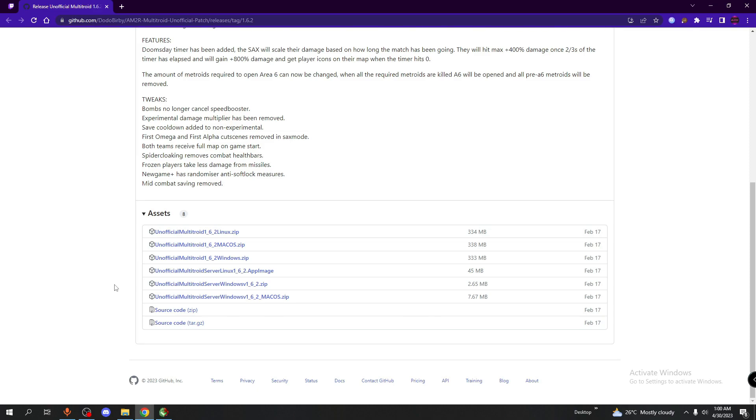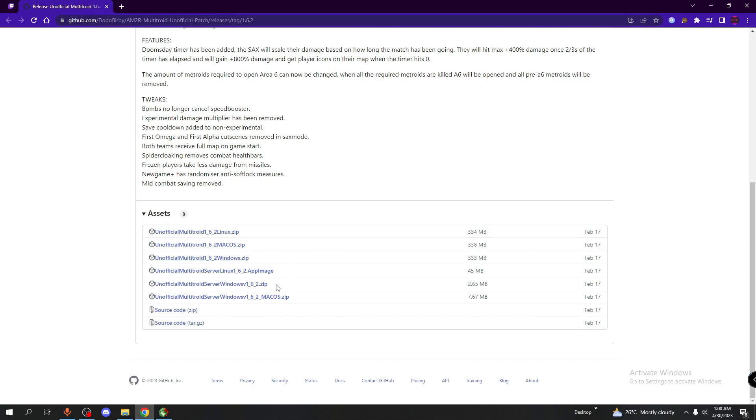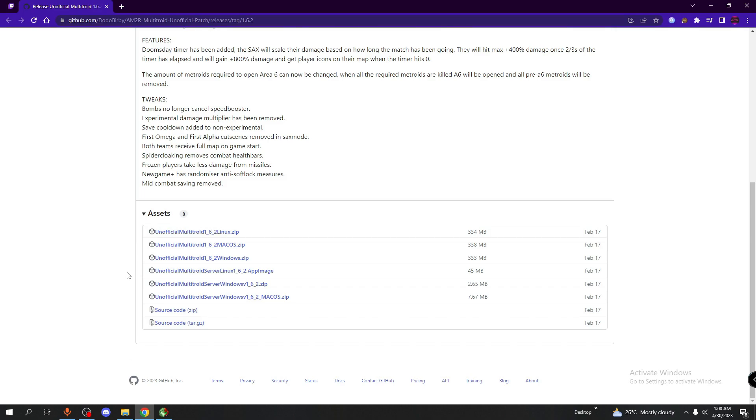Next, you want to click on the link for your respective device. So for example, I have a Windows, so I will be downloading from this link. If you want to download the server, then I should be clicking on this. I have no experience downloading this mod for Mac OS as well as the Linux version.